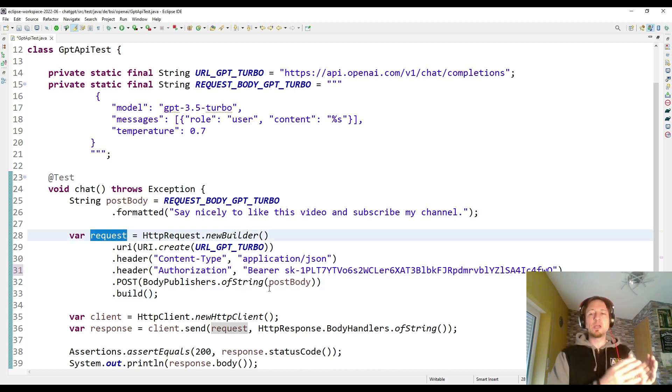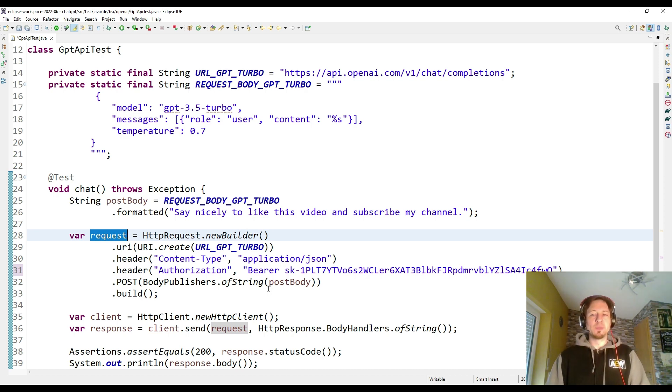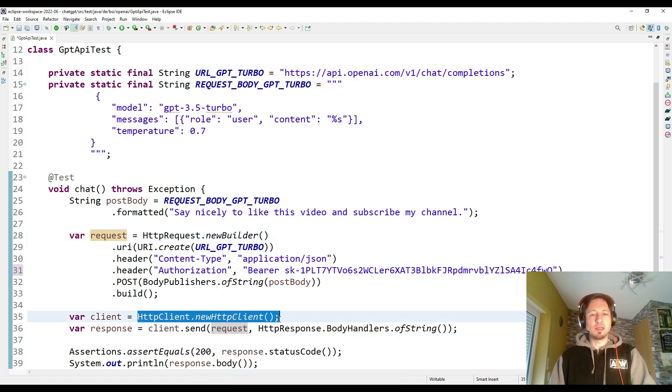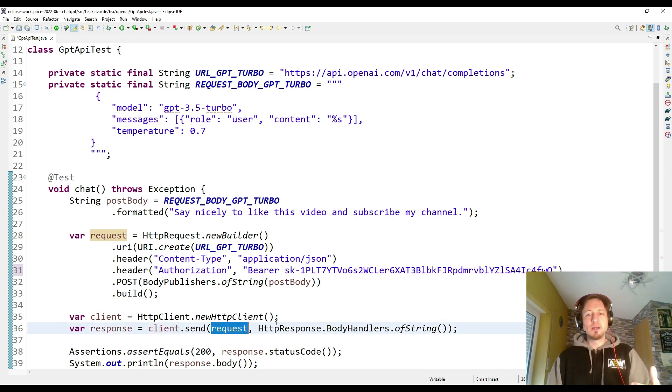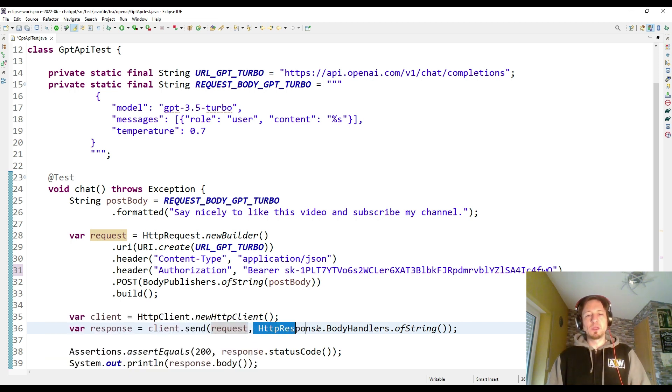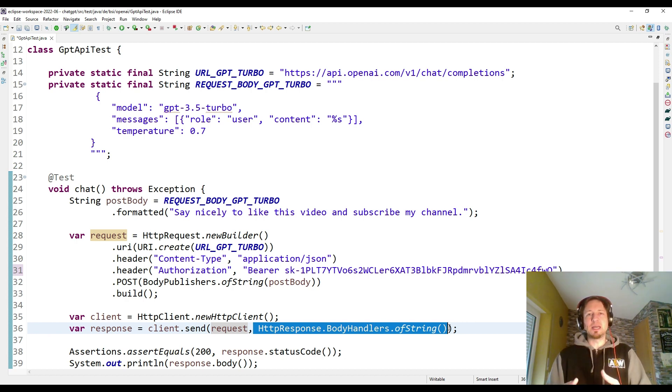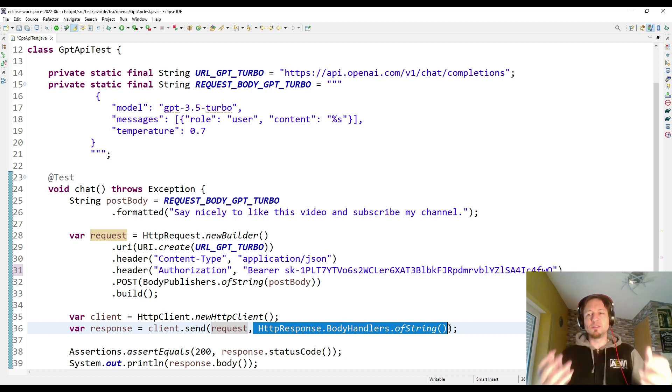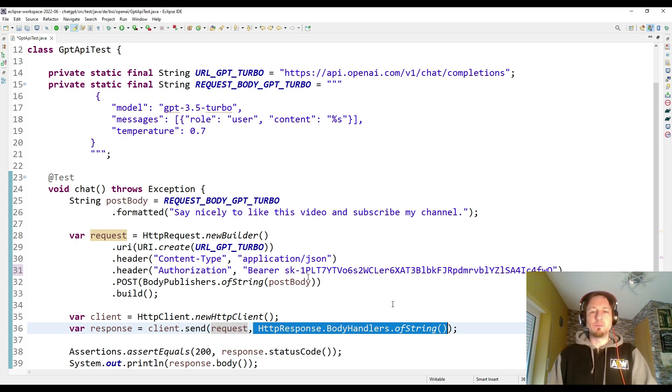Besides the request, I need of course an HTTP client to actually send the request over the internet to the API. I have to create a new HTTP client like this. Then I can say client.send, I want to send the request, and I have to define that the response body which I get in the response shall be handled by a body handler of the type string. So I want to get the response as a string and not parsed into some kind of class. I decided for this because that is right now just a very simple demonstration.